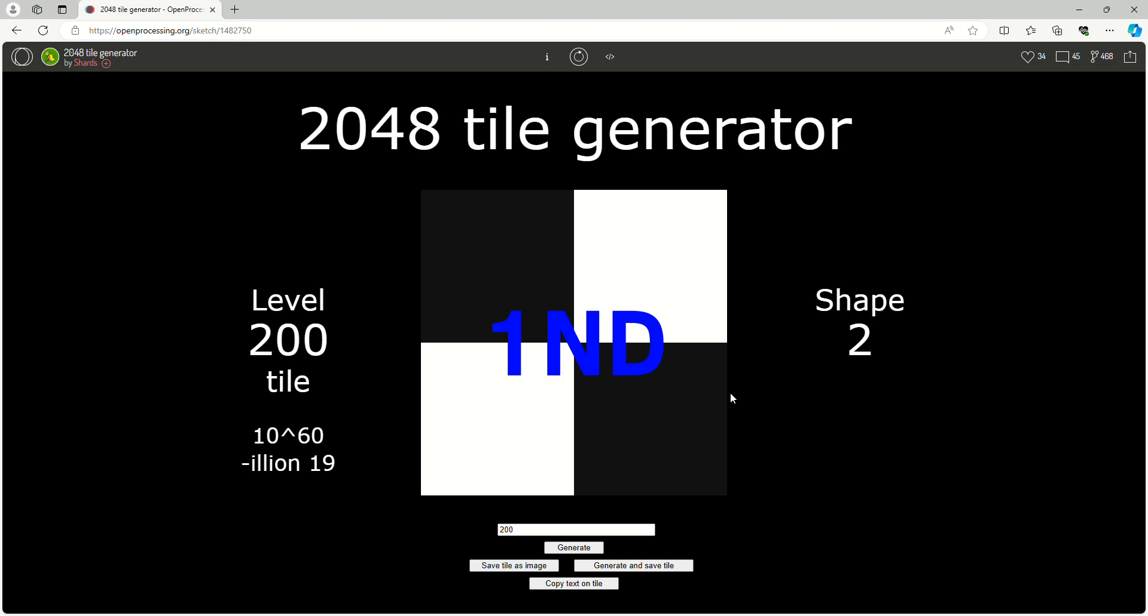I think the numbers might go to infinity I believe. We'll find out by the time all of these videos are finished.